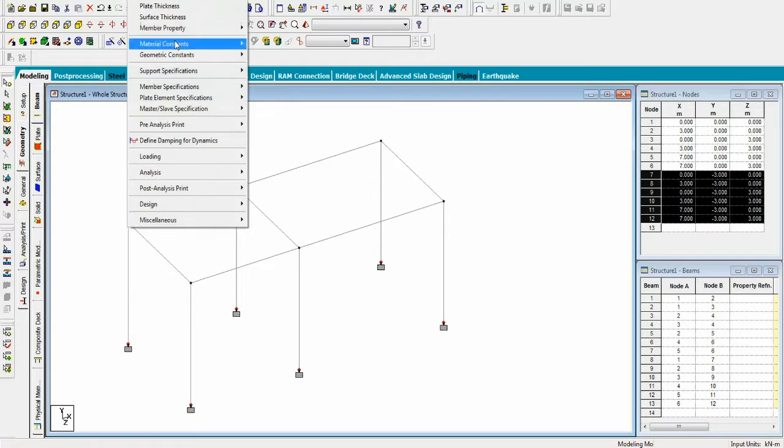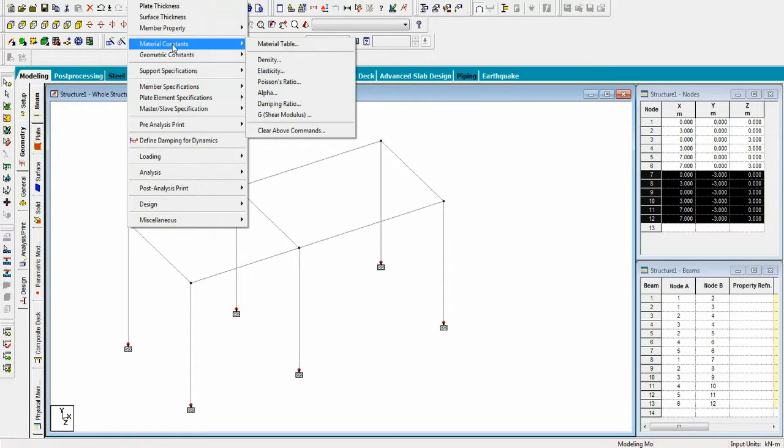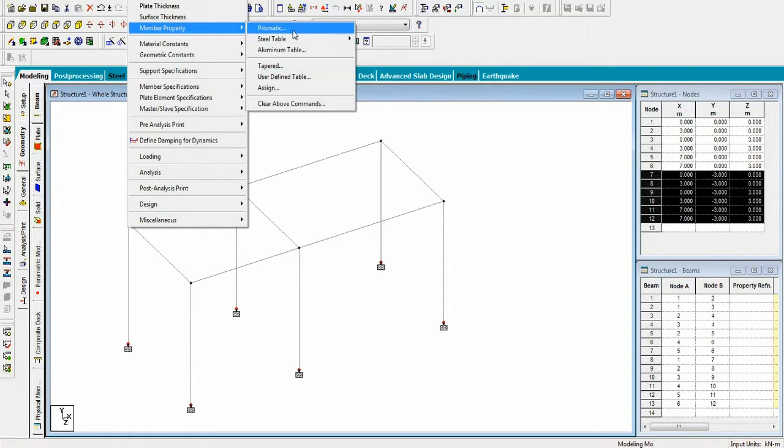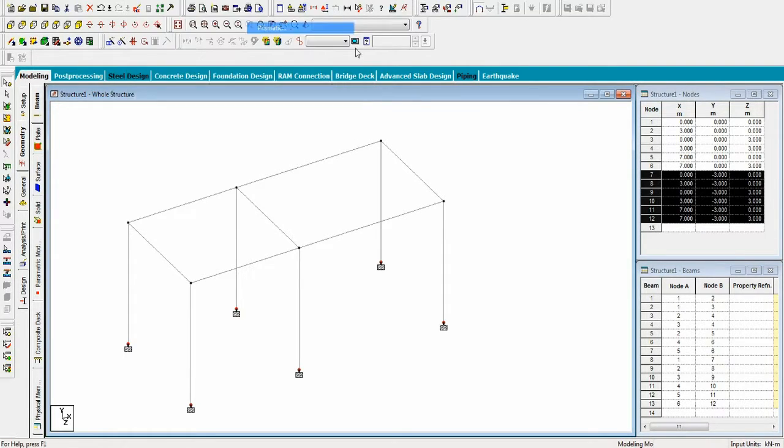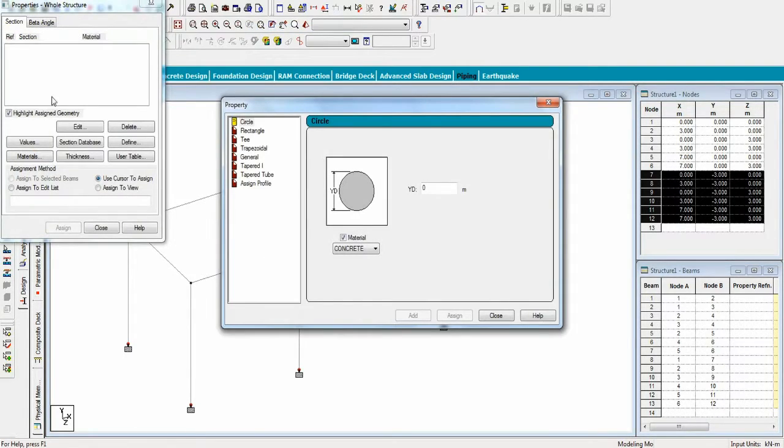Now go to member properties and give the properties to the beams and columns.